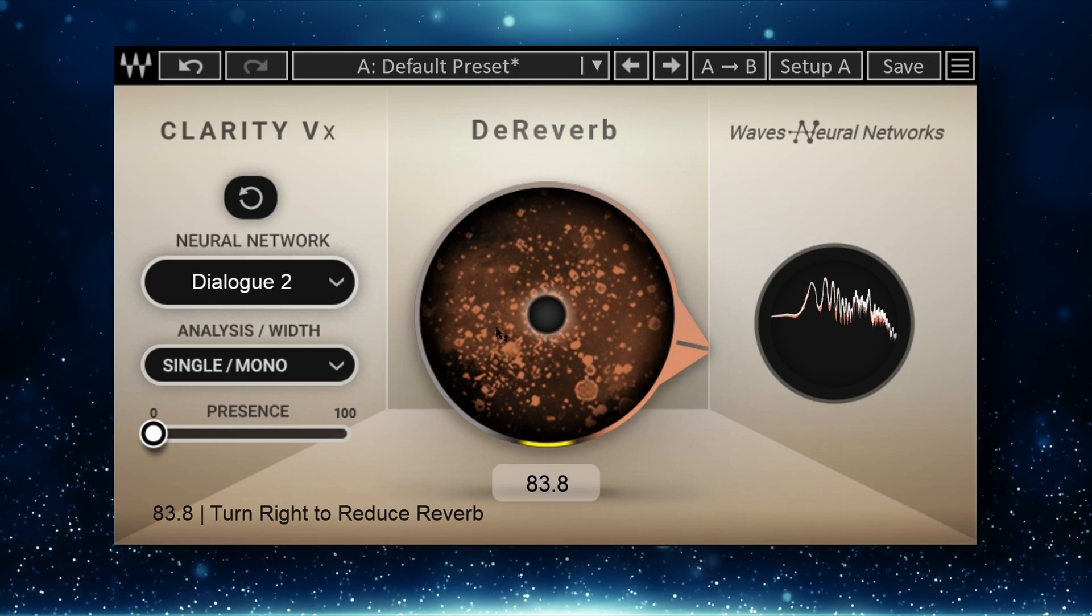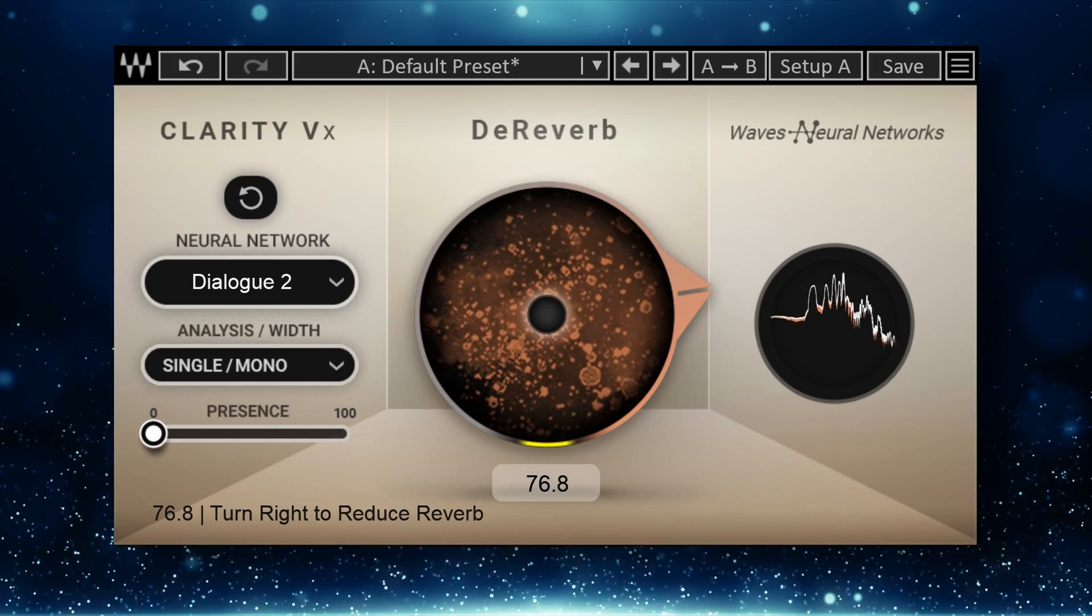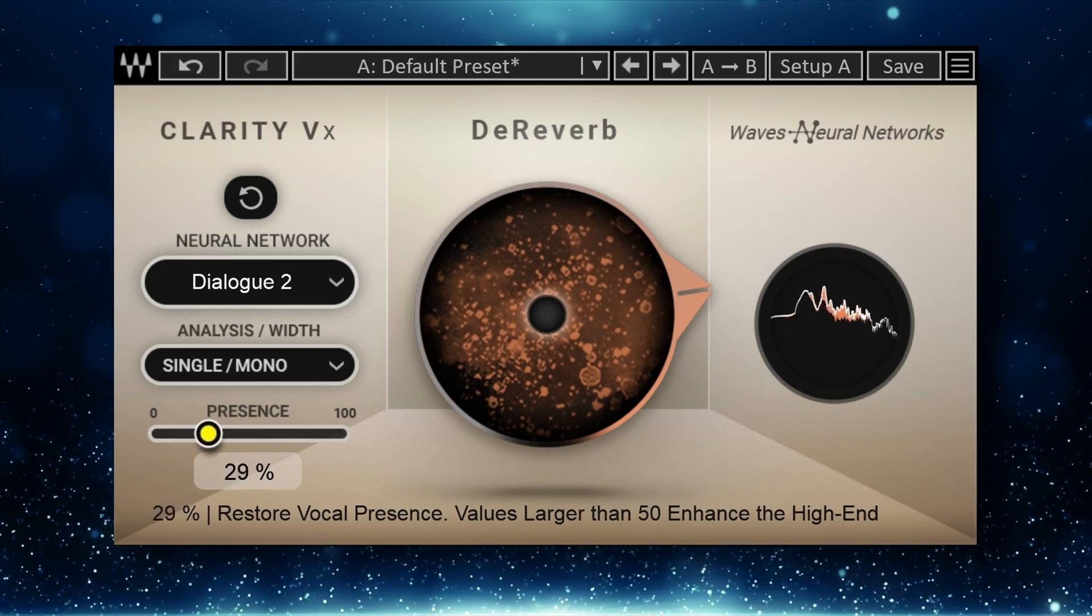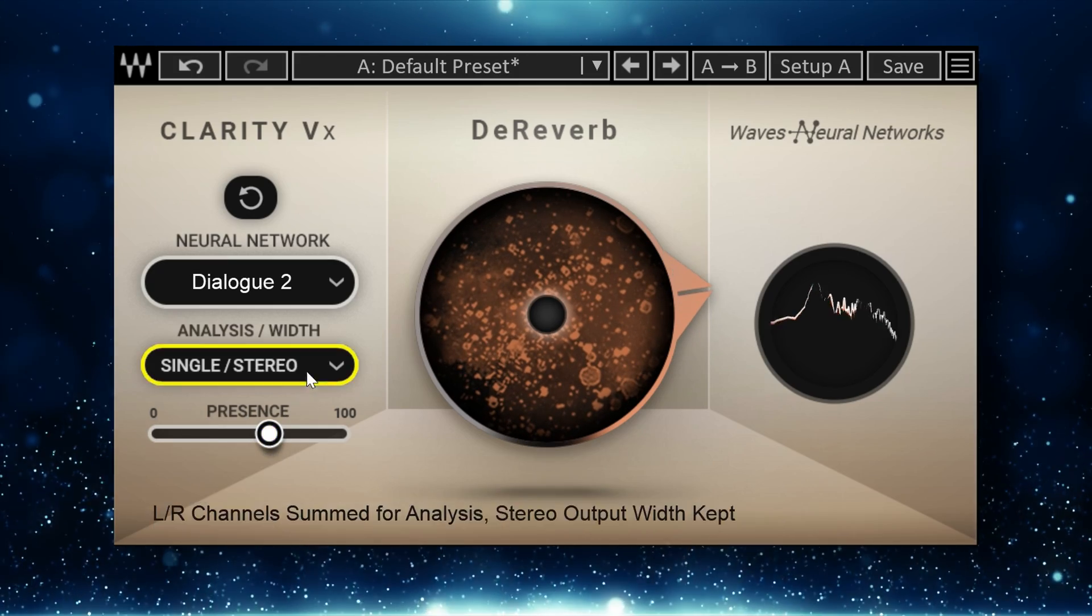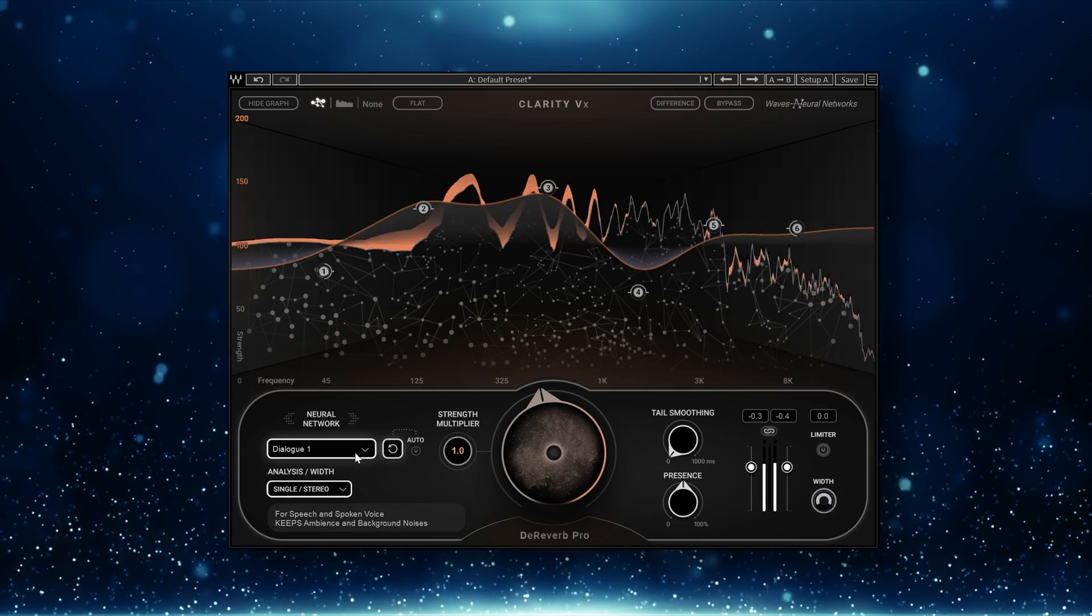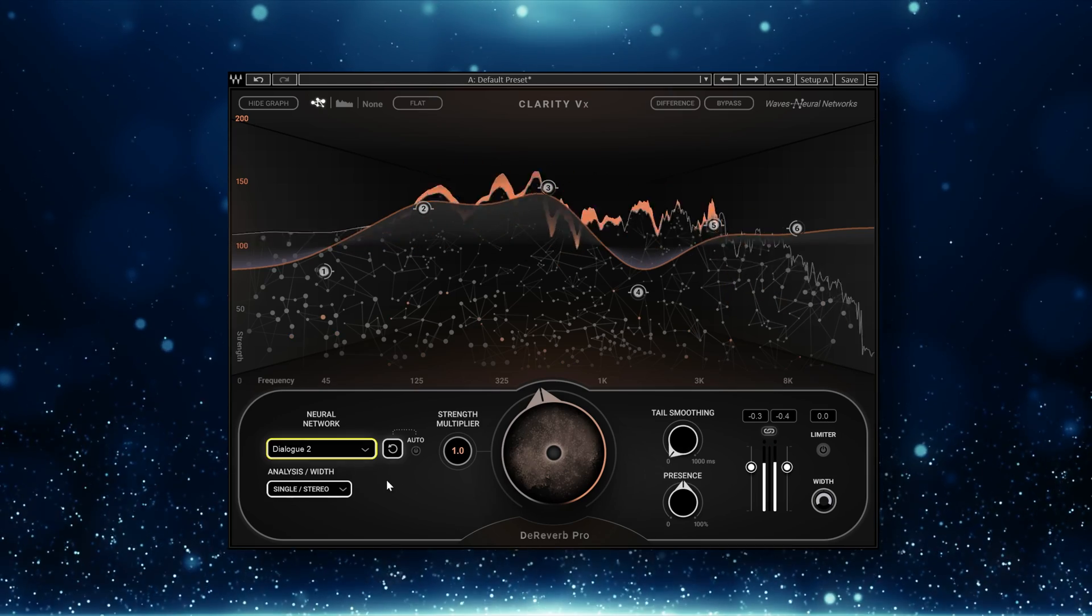This plugin uses the same approach as the first Clarity VX. You basically have a one-knob de-reverb plugin with a few extra options and there's also a pro version with a lot more control. The basic de-reverb will be the focus of this video and we'll go over quite a few examples.